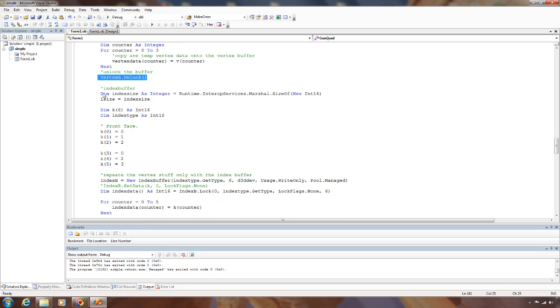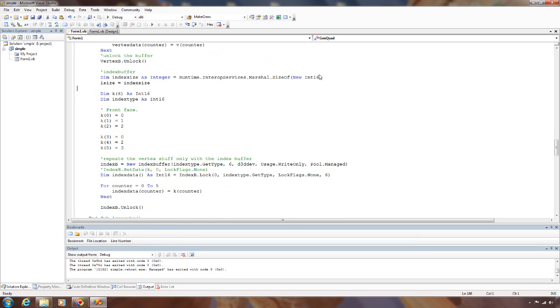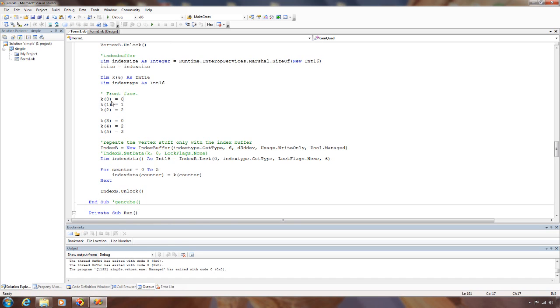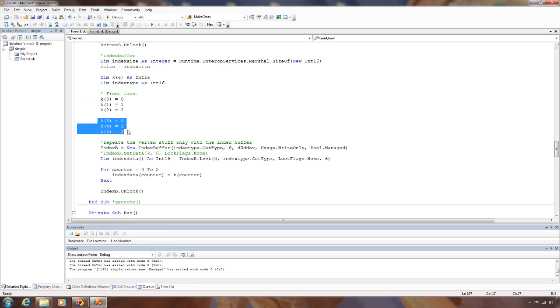Then we get the size of our index here. I'm using short indexes, so we build an array of shorts, six long. A quad has two triangles, and each triangle is three indexes here, so we need six total. And then we specify each triangle. So we've got two triangles here.